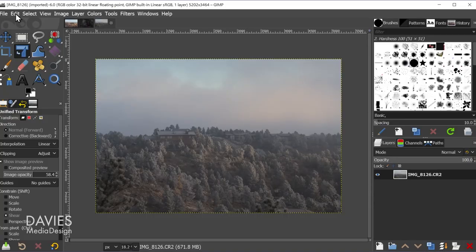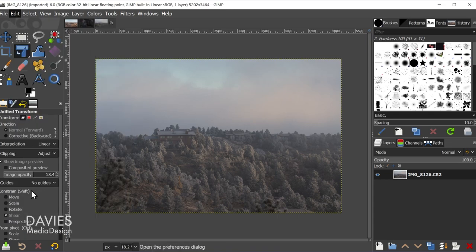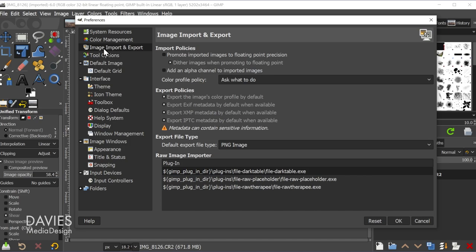What I'll do is go to Edit, Preferences, and we're going to come over here to Image Import and Export. And over here under Raw Image Importer if you have both Darktable and Raw Therapy installed you'll see three different plugins here.